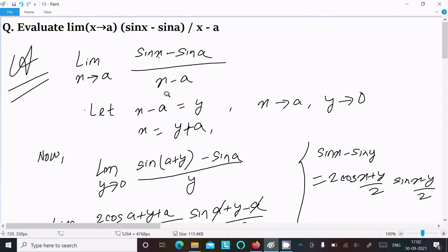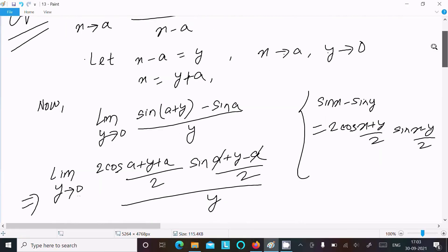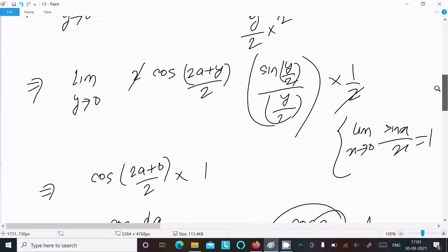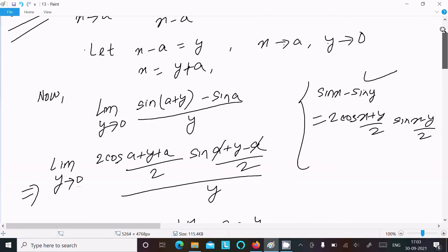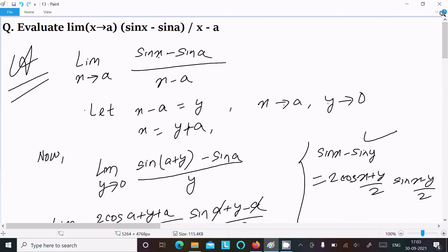To summarize: assume x minus a equals y, so y tends to 0 when x tends to a, and x equals y plus a. Substitute, apply the sin difference formula, perform the calculation, and you get cos(a). This is how we find the value of this limit. Thanks for watching.